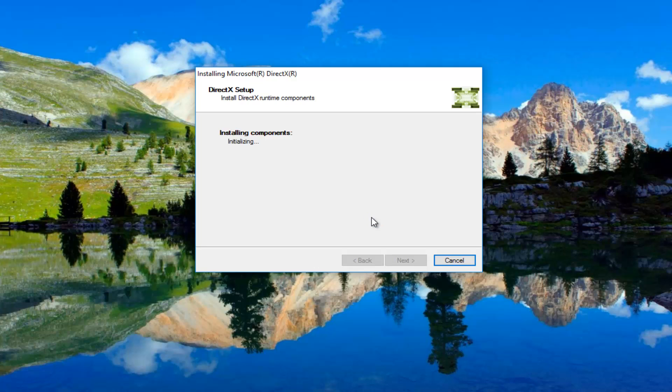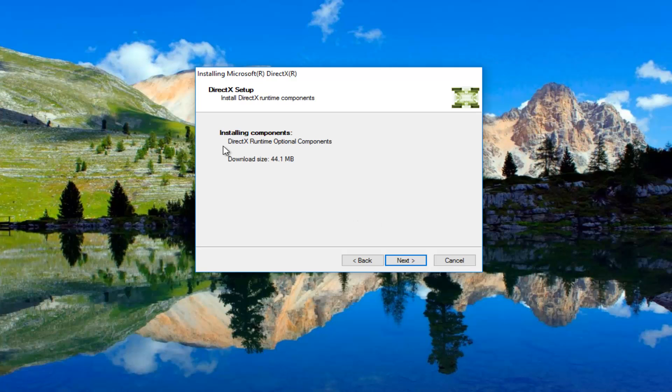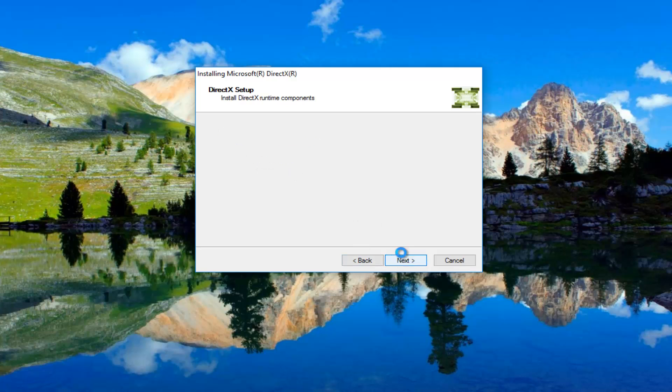It's going to begin installing the components, so just be patient. It will take a couple moments to run here. And you can see it says installing components, download size about 44 megabytes. I'm going to select next again. This will take a moment, so again, just please be patient.